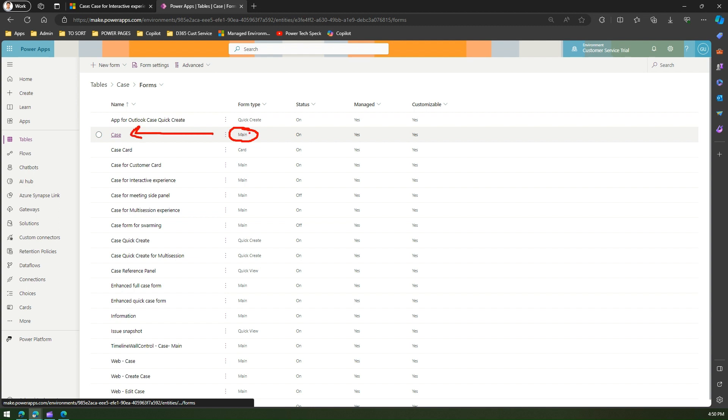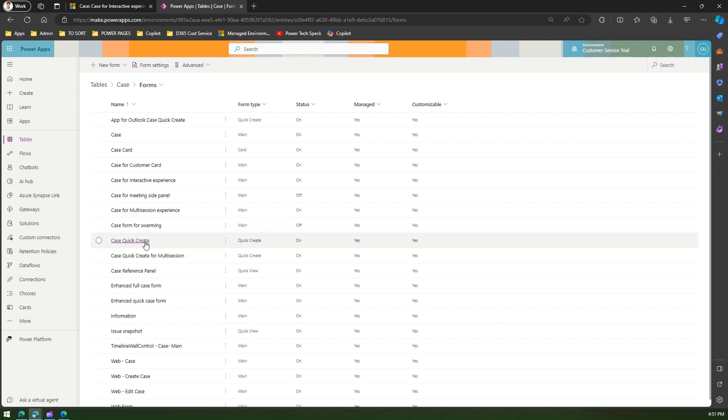The one which I'm talking about now will be about quick create. This is a quick create form and that is Case Quick Create. Let's start editing this form. If I click on Case Quick Create, there were four fields existing in the form.